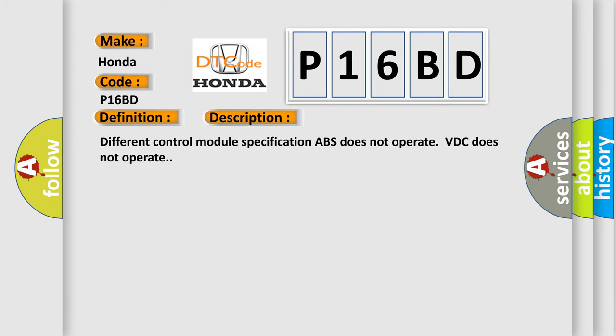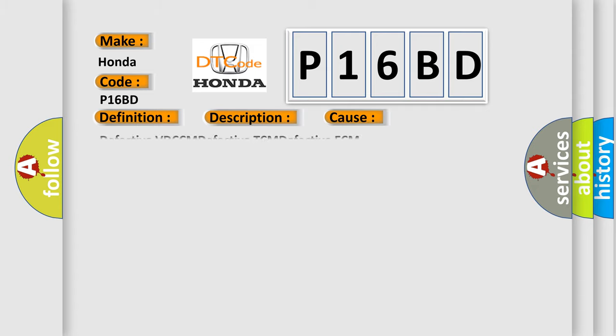And now this is a short description of this DTC code. Different control module specification ABS does not operate, VDC does not operate. This diagnostic error occurs most often in these cases: Defective VDC CM, Defective TCM, Defective ECM.